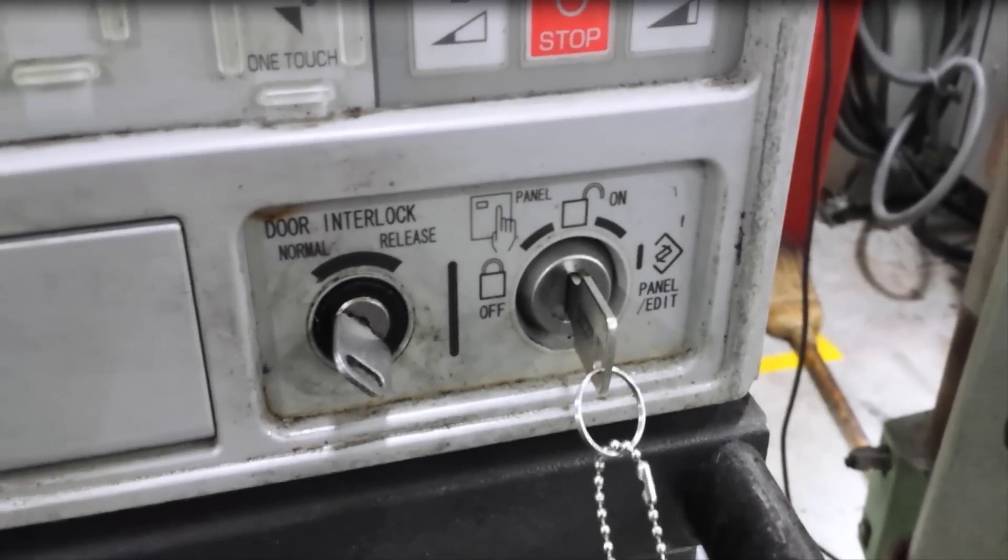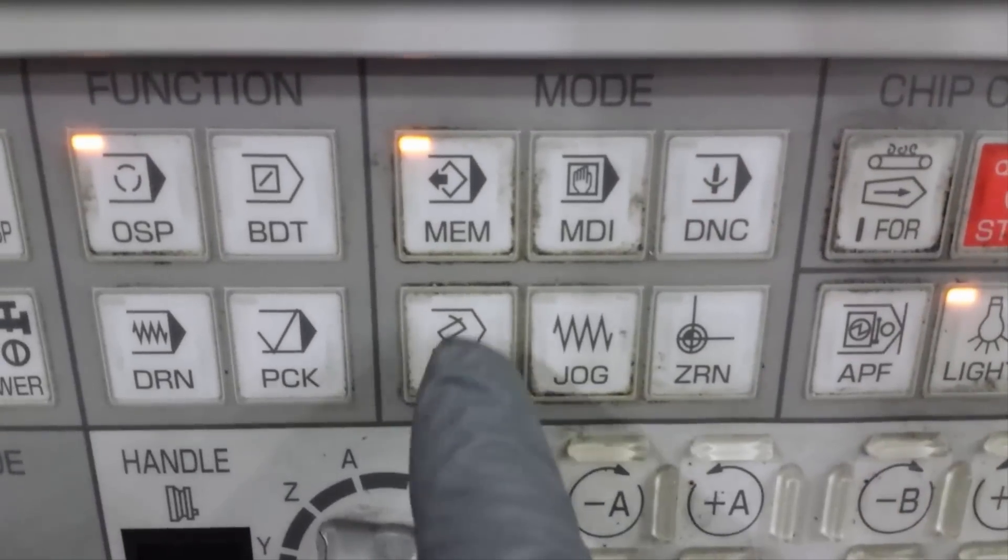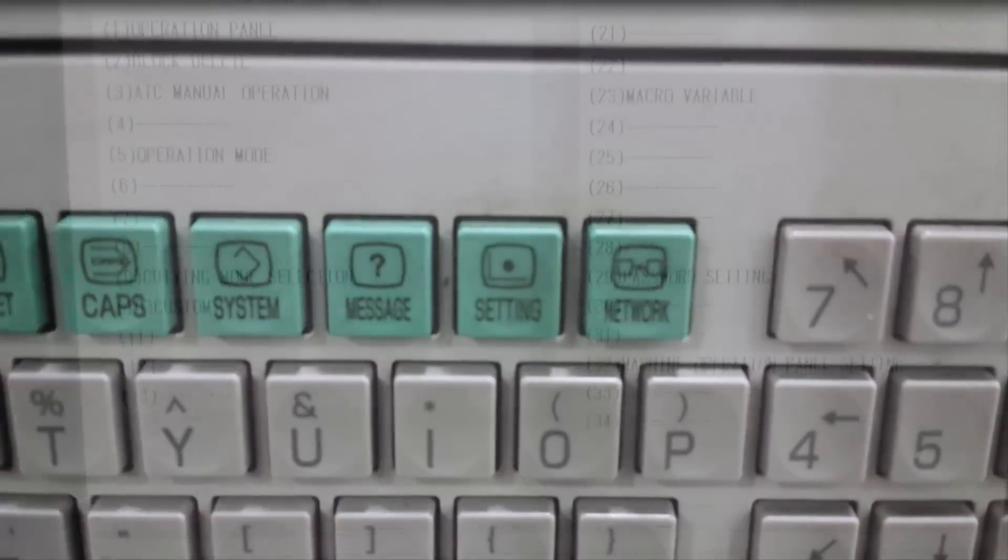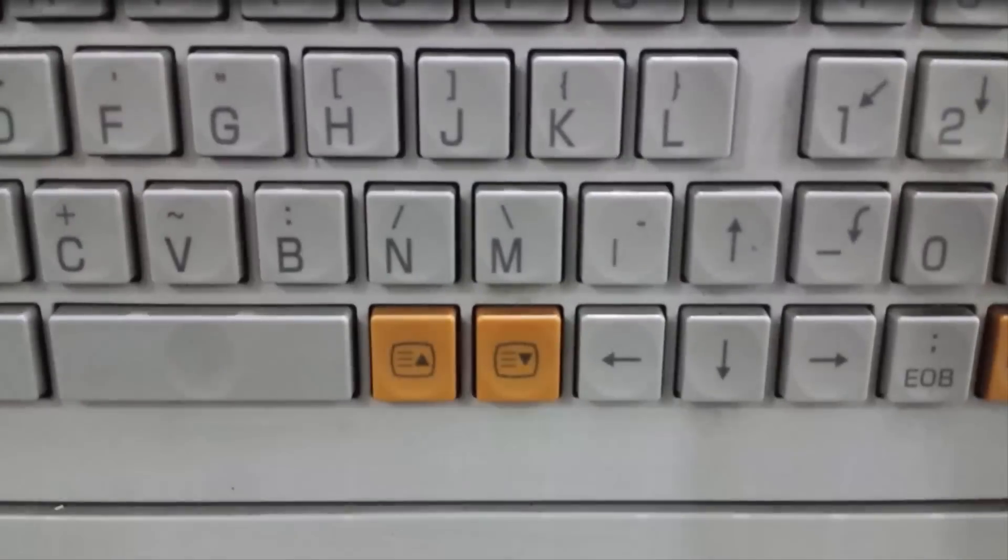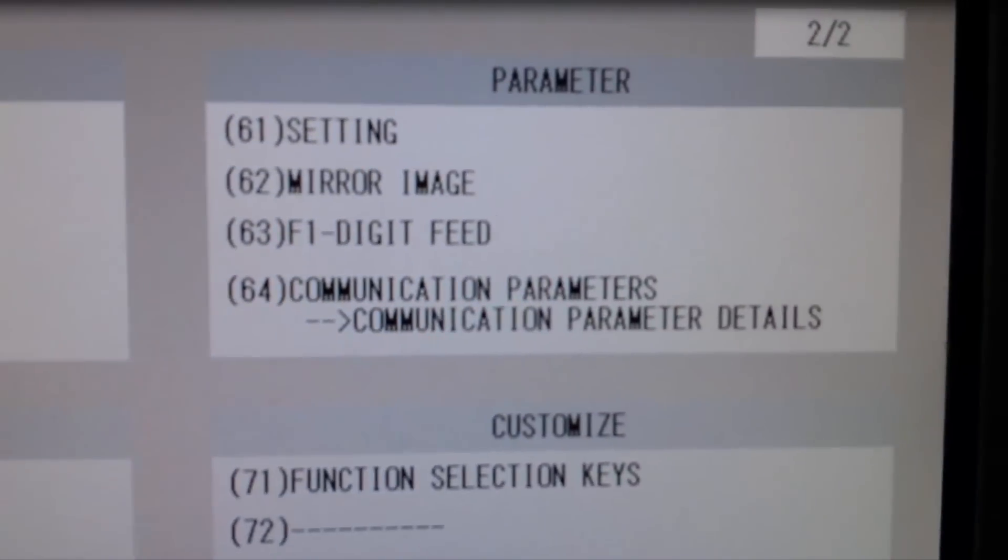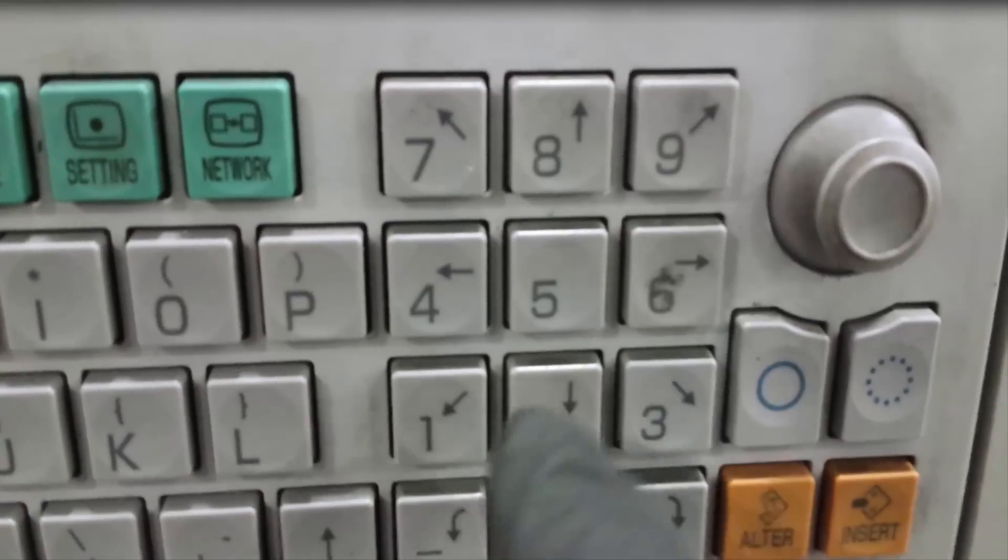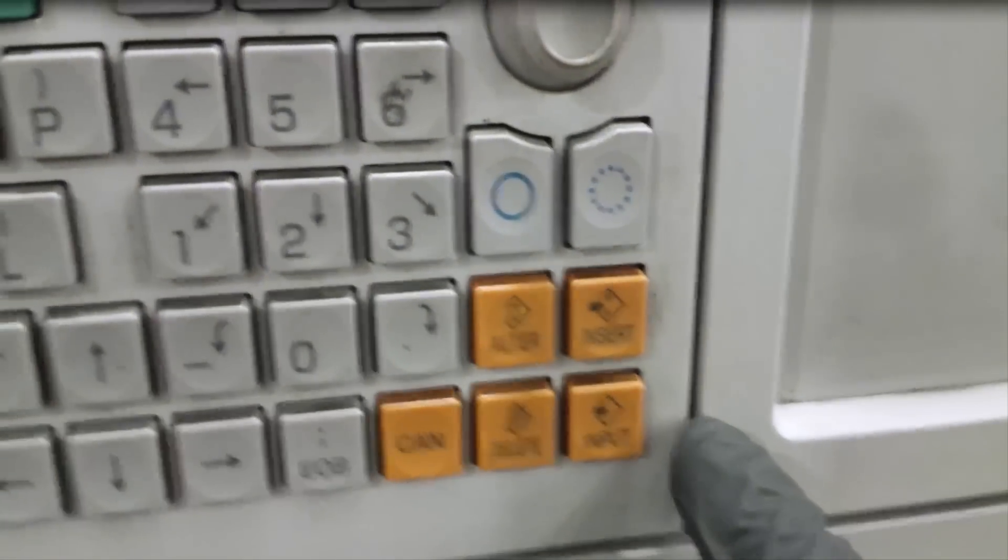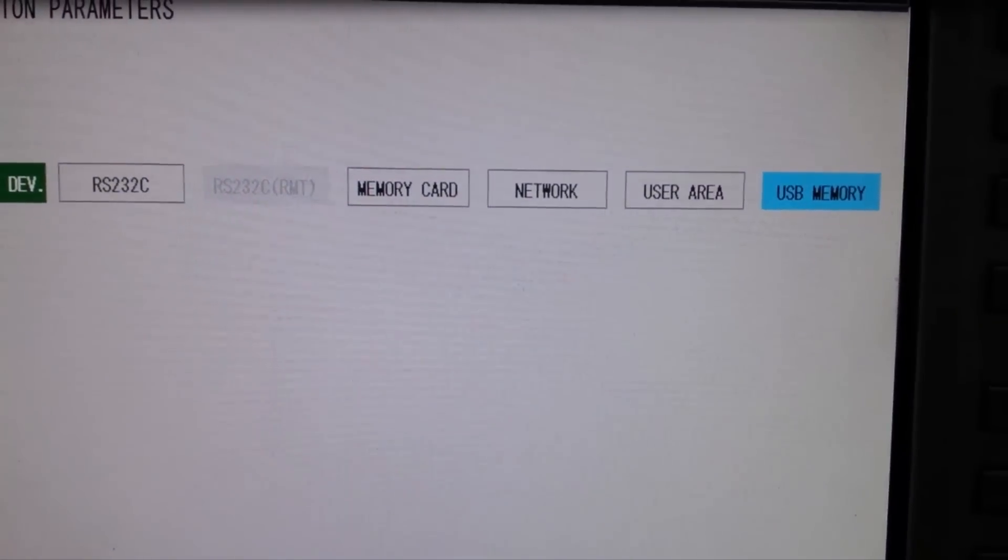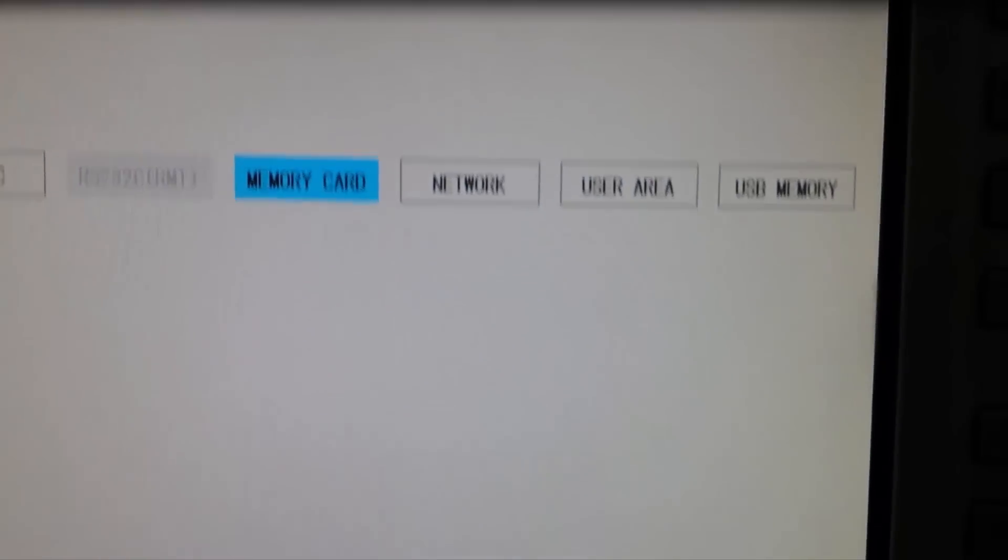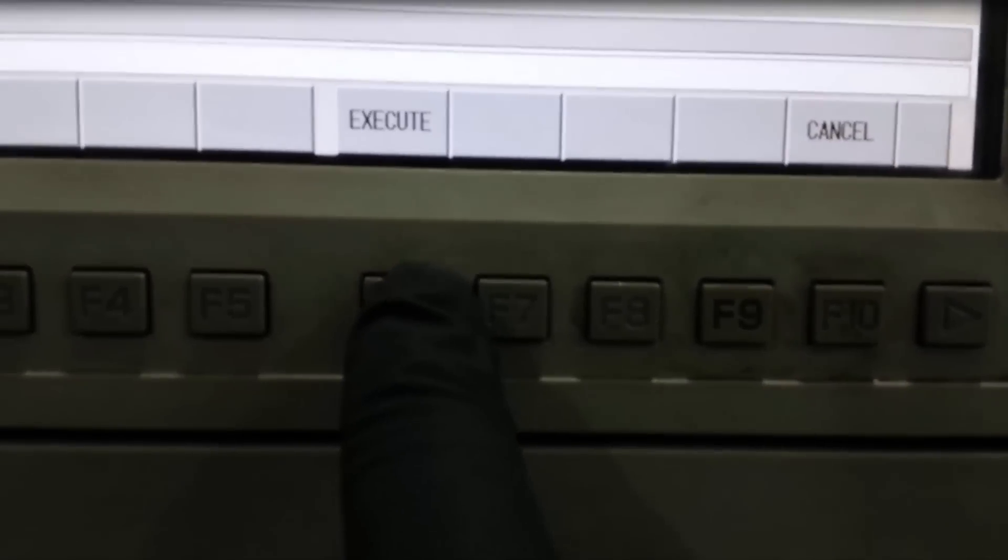We're going to start out by turning the key to edit mode. Then we'll click on edit. The first thing we need to do is go into the settings and we're looking for page 64 in our operation panel. So we're going to page down and there's page 64 that has the communication parameters. So we're going to key in 64 and select input. When we select input we'll get to page 64 and you can see those are all the options we have. So we're going to select memory card, then click set and execute.